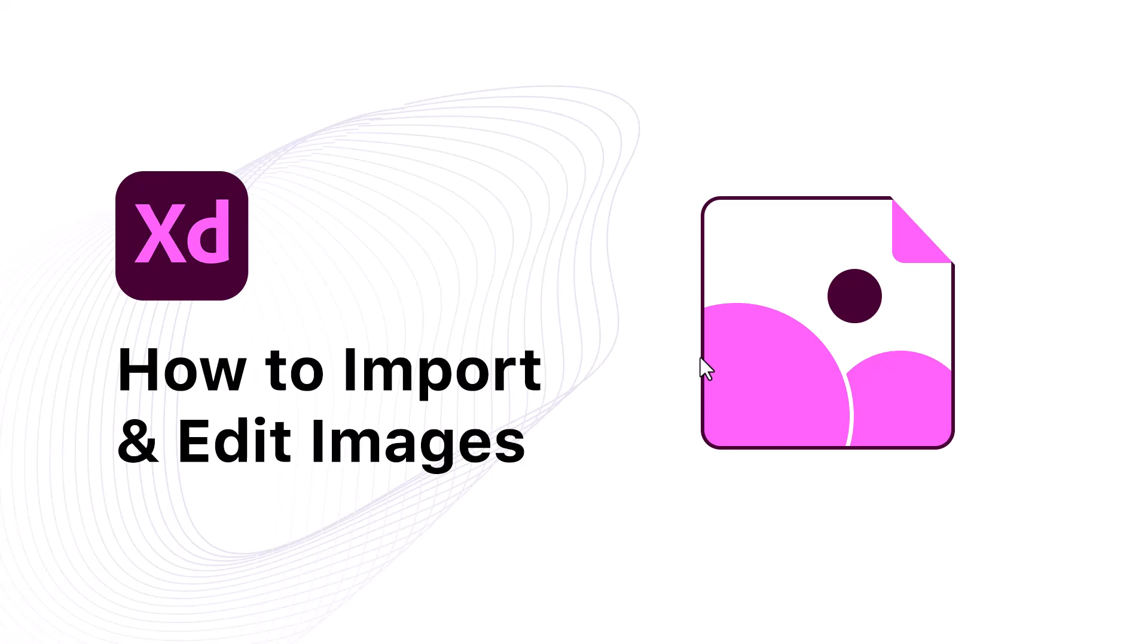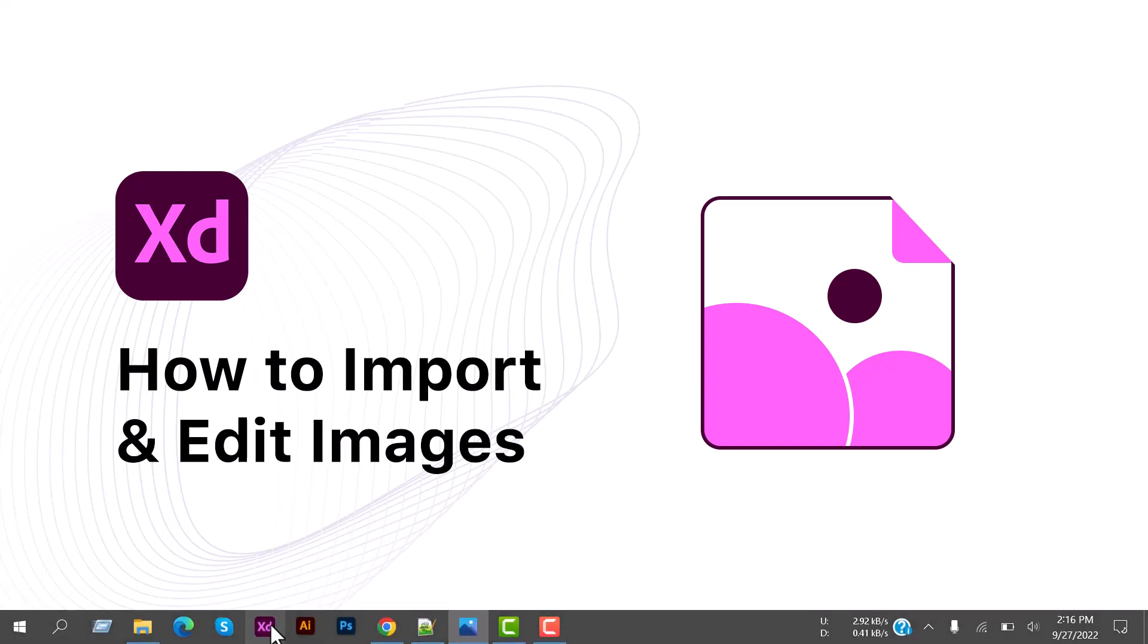Hey what's up everybody, Tanvir here. Hope you guys are all doing well and welcome back to the Adobe XD tutorial. This will be my fourth video in XD series. Today we are going to learn how to import and edit images in Adobe XD. Let's begin and jump into XD.